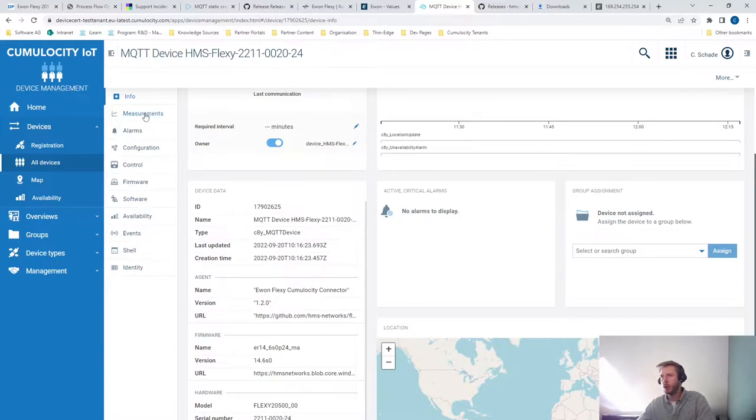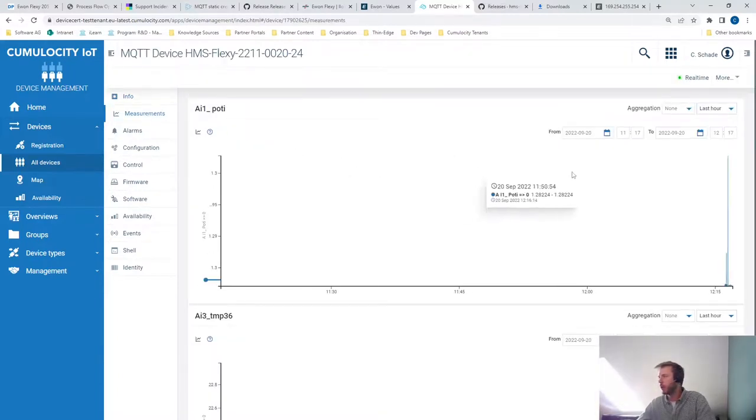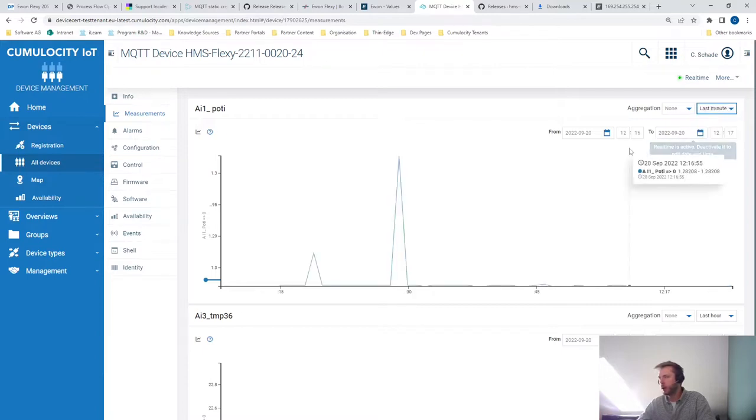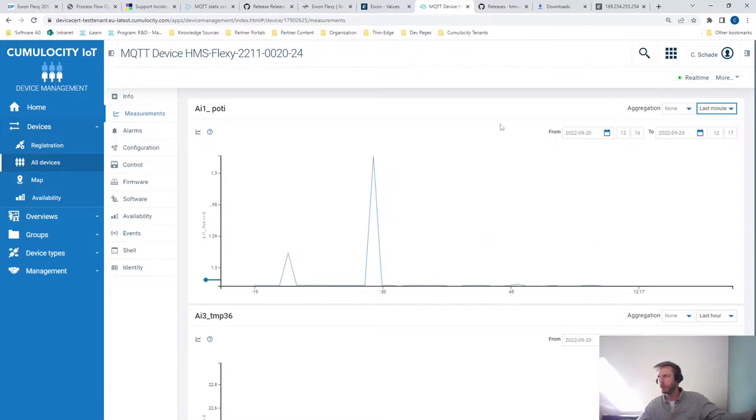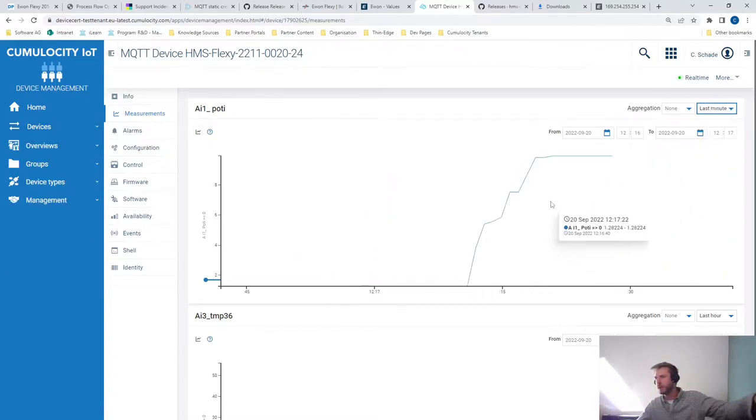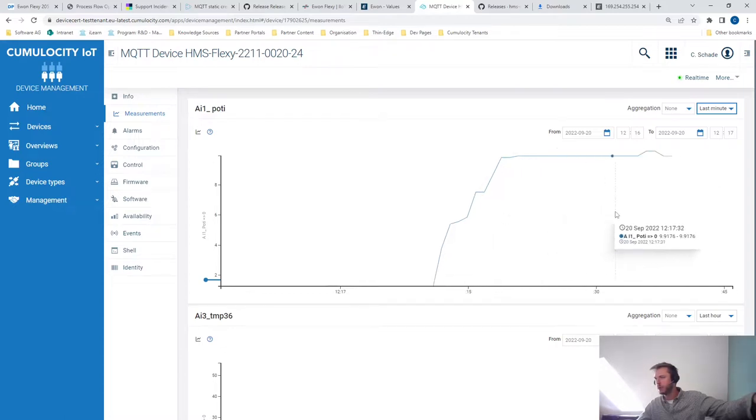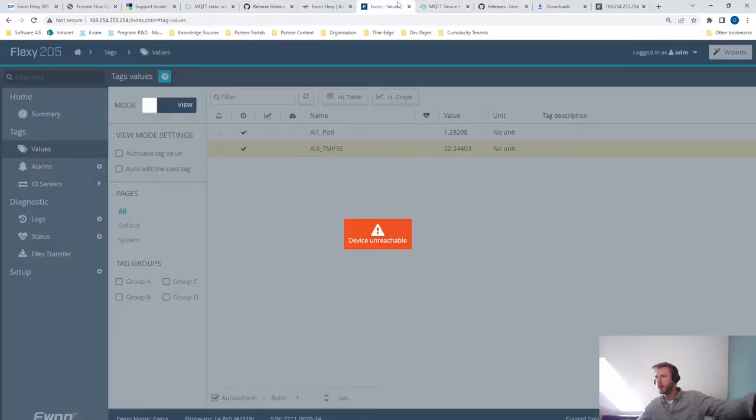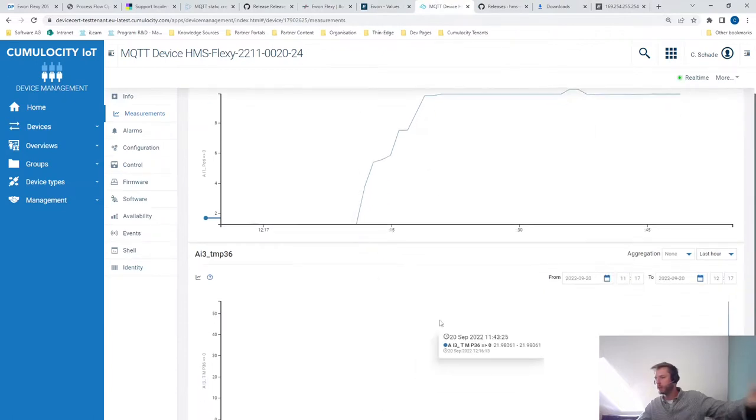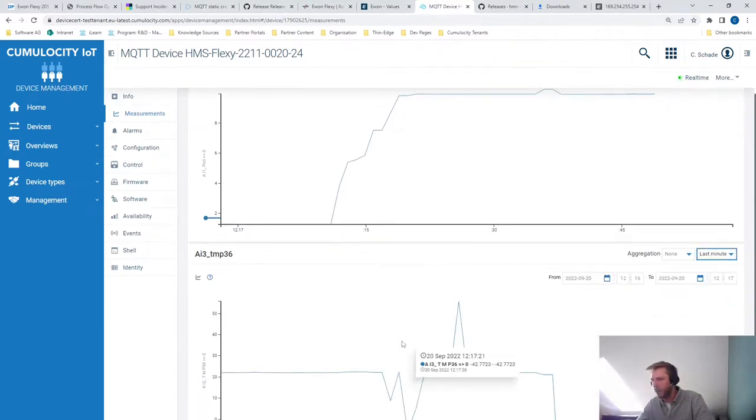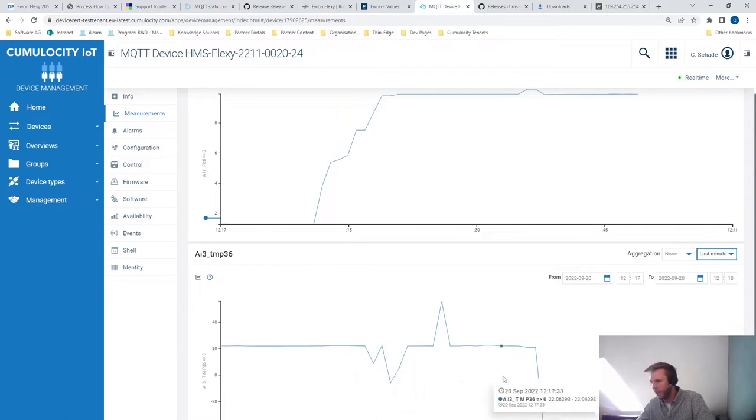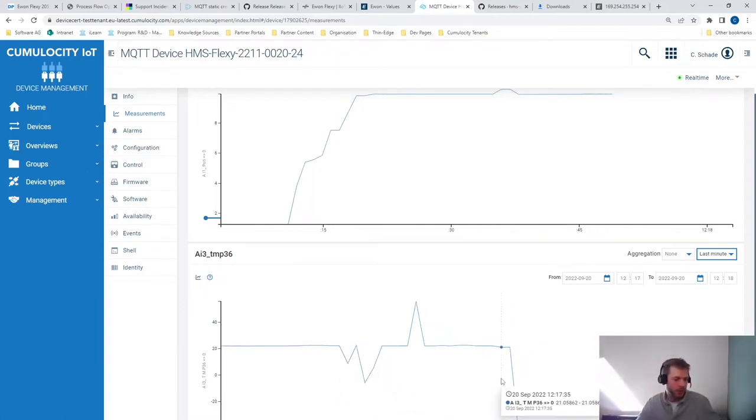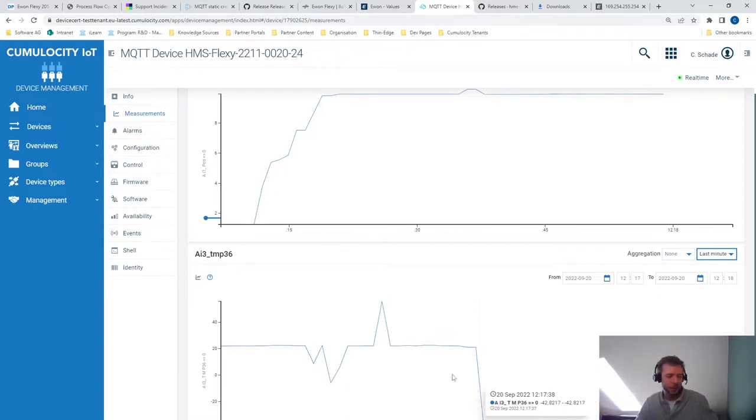So when we investigate the measurements, we can see that there are already measurements flowing in. So let's look at the last minute of our potentiometer values. Okay, so now we can see the values increased to approximately 10. So I think I missed the zero when scaling it. But you can see data is flowing in. Also for the temperature, there's some fluctuation, but some data is flowing in. So that's good. That's just an error of my temperature sensor.